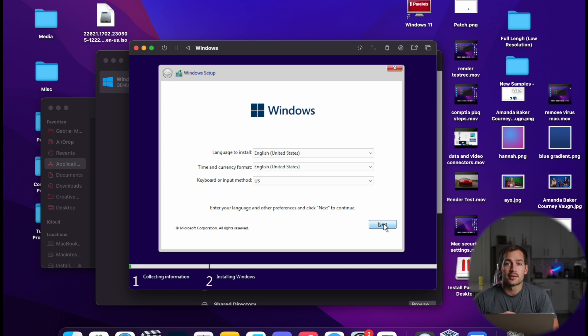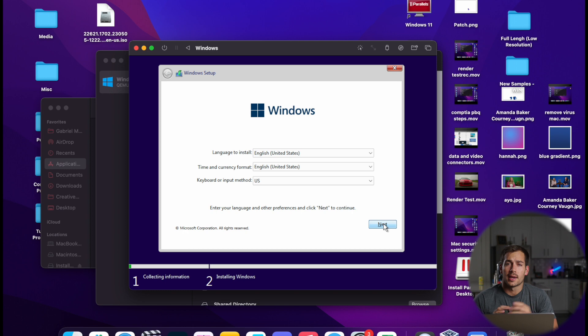If you want to see us go through this setup wizard, we usually speed it up anyways, but you can watch that Parallels video. Again, put that right here.